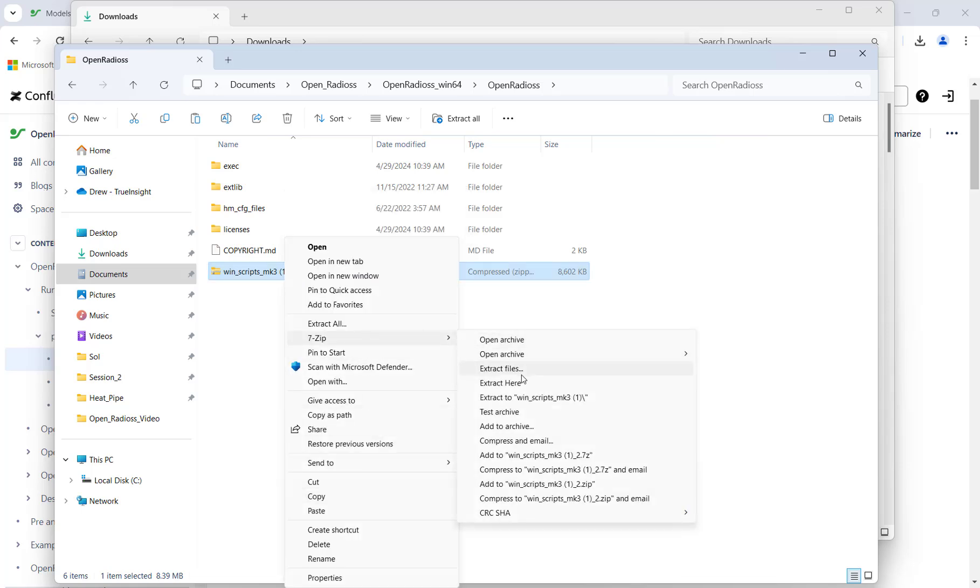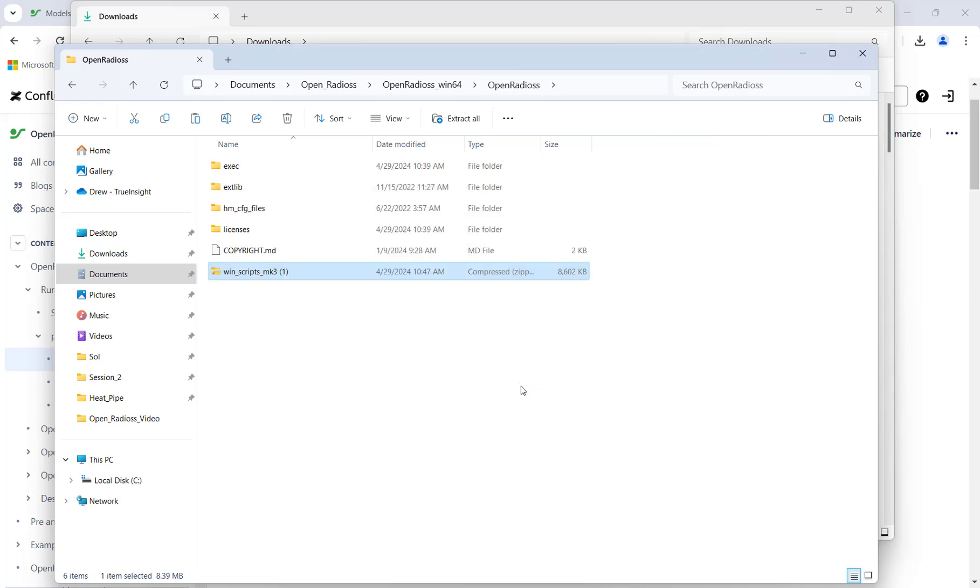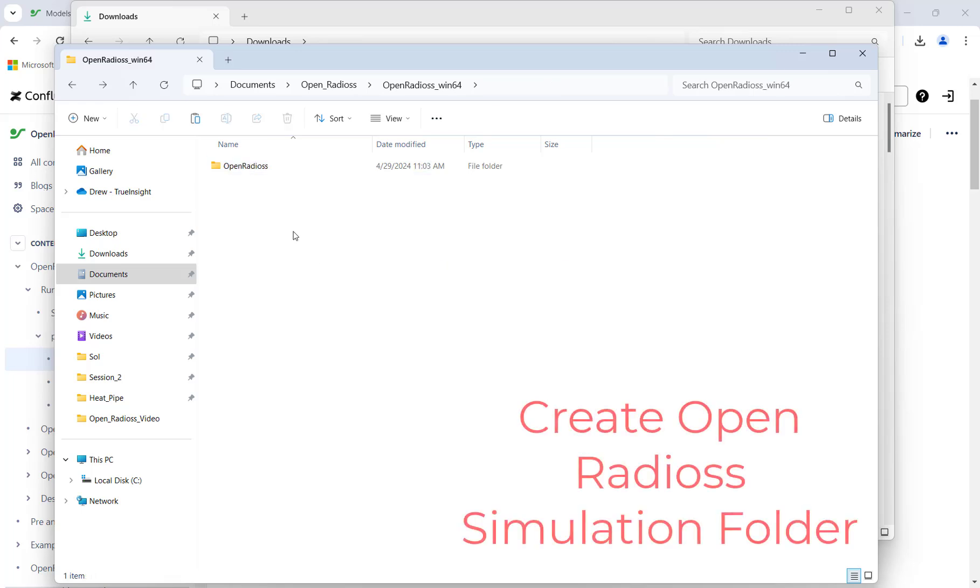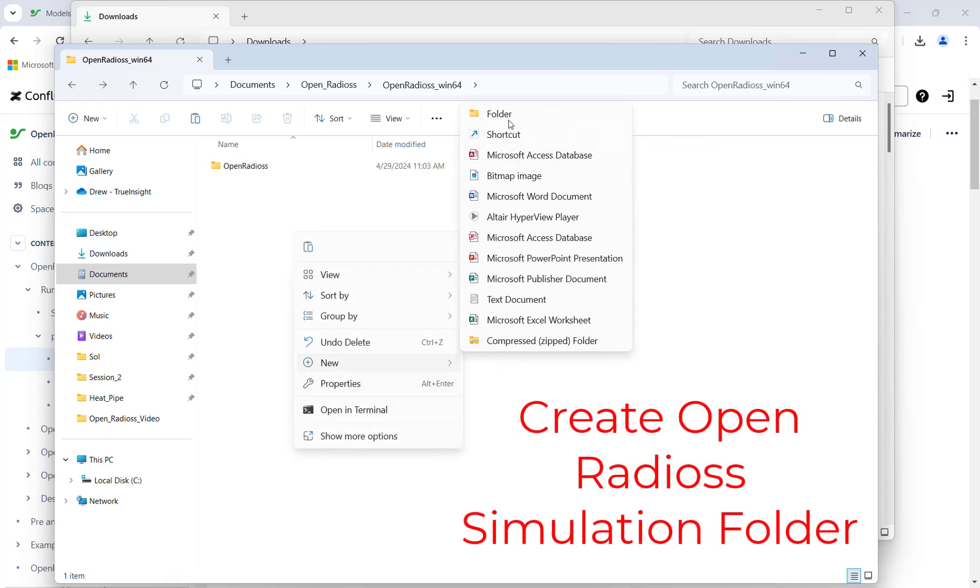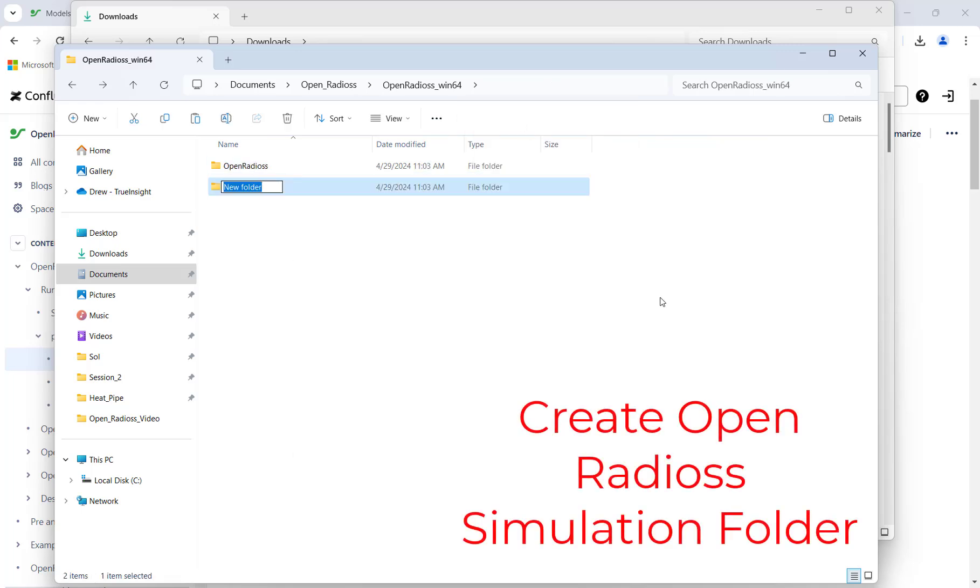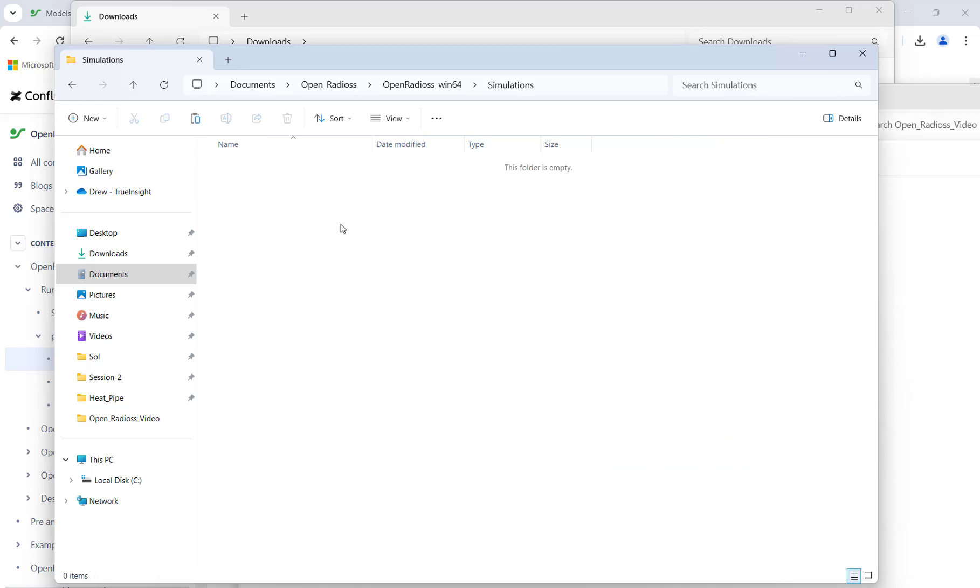With our files now unzipped, we can run our scenario. I'll create a simulation folder where I will put all my solver decks in, and then I'll copy over the Radioss solver deck I created earlier.